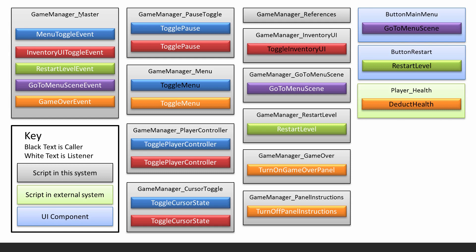Inside of the game manager master there are four following events. I've color coded each of the events and you can then see where events do something. For example, the game manager pause toggle, when the menu toggle event is called, the toggle pause method in this script will be listening to that event and will then get run.